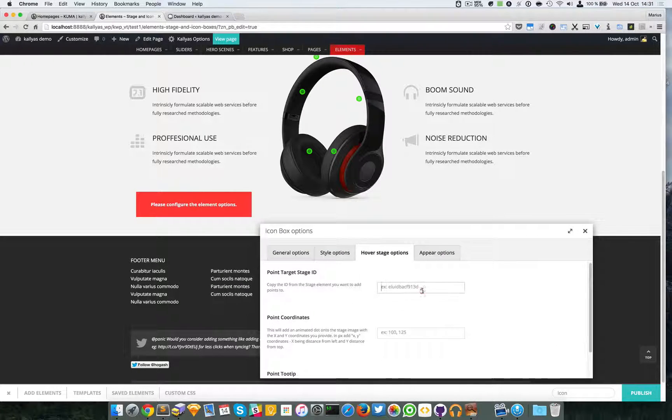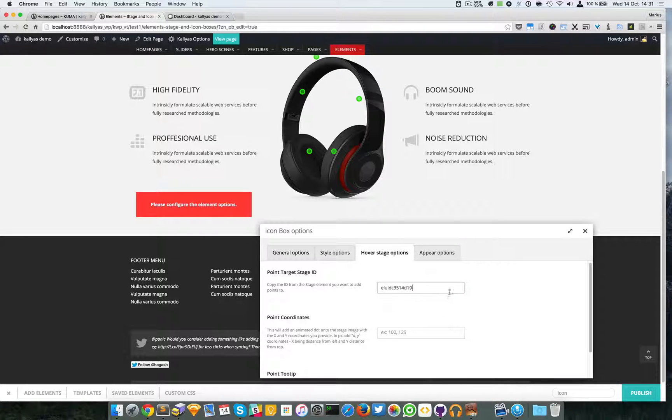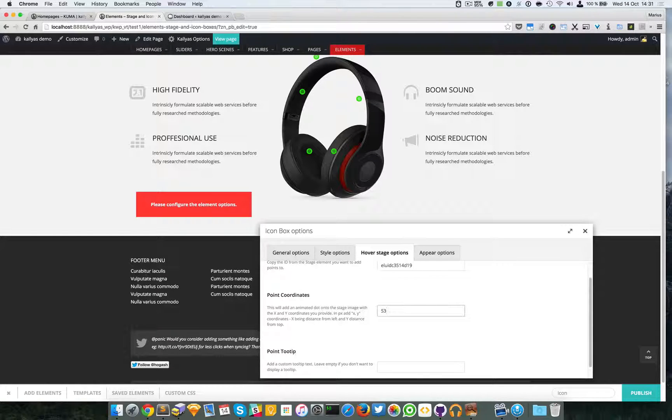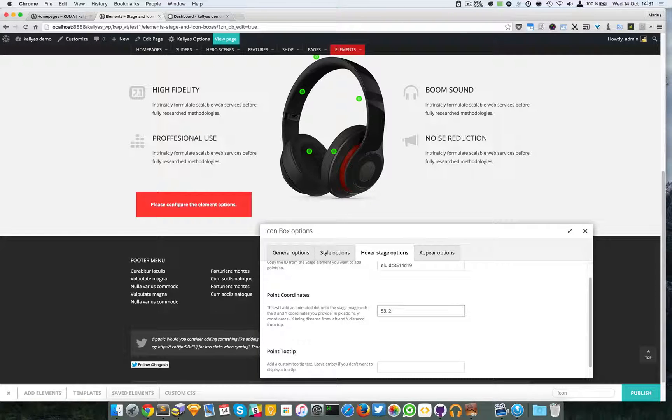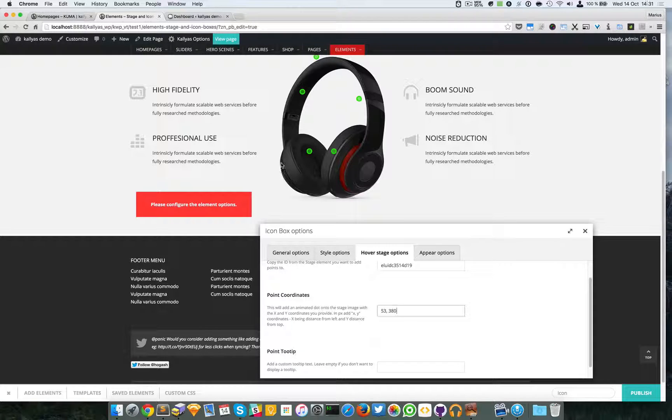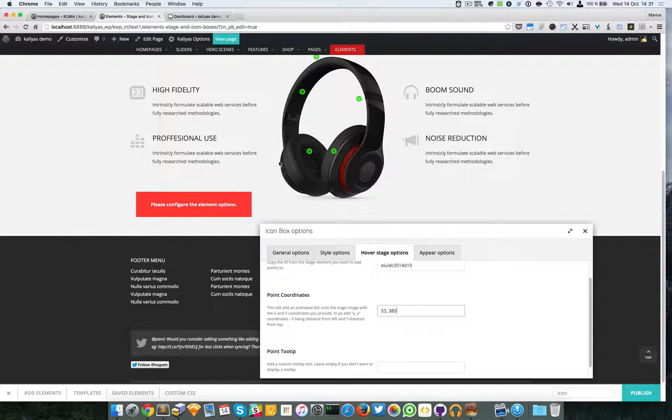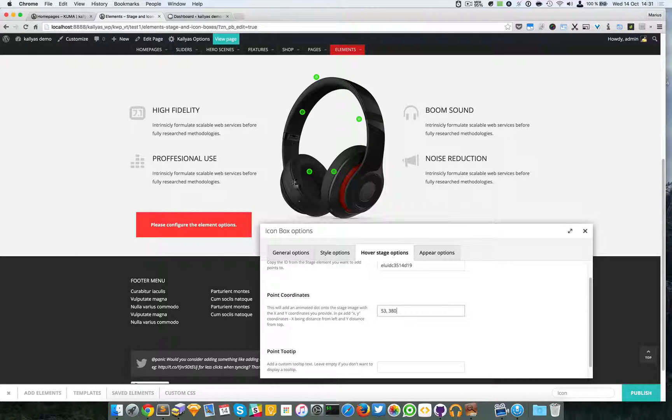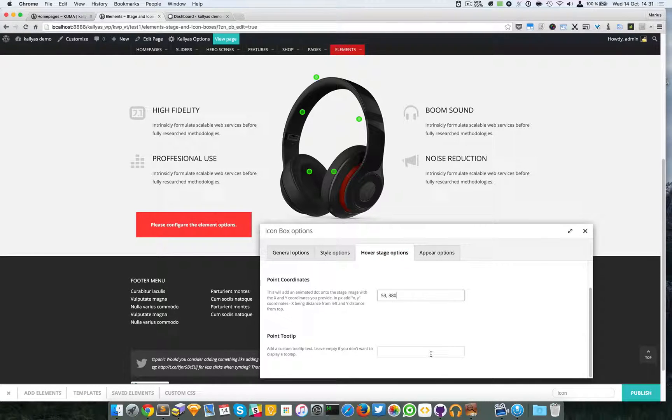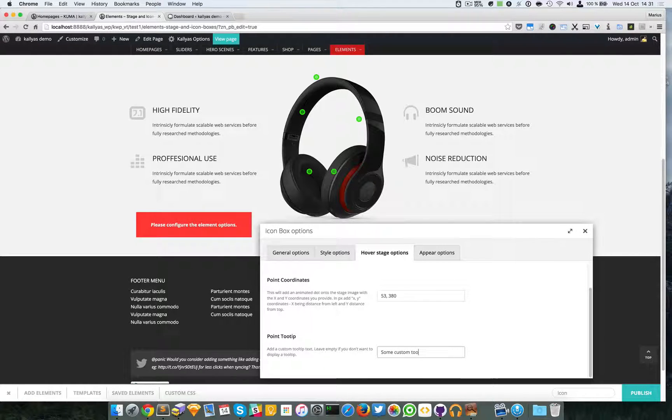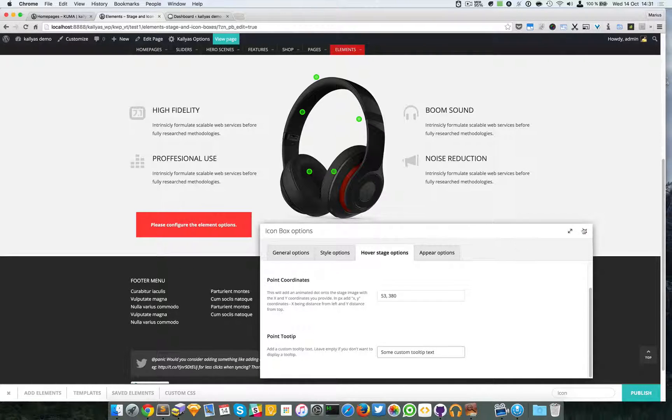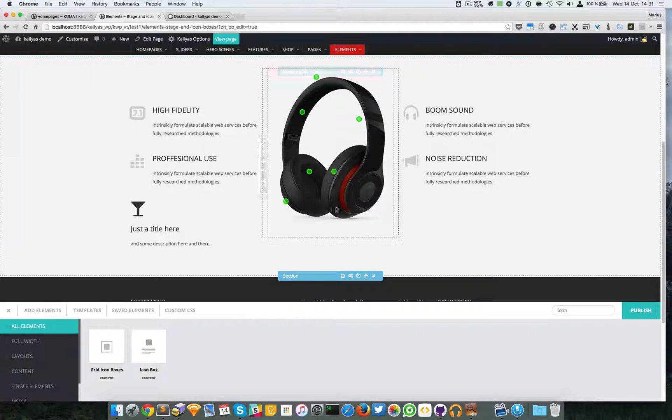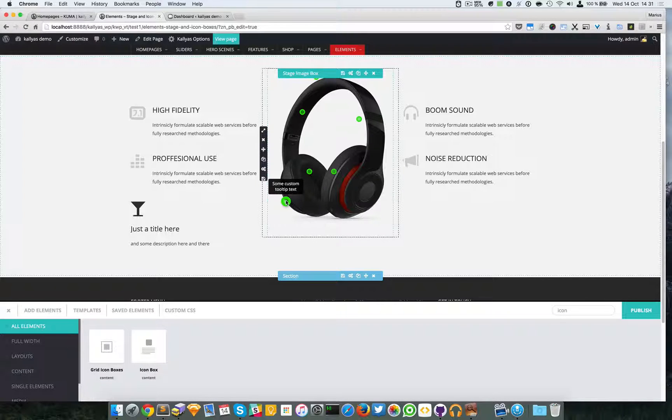Now let me first paste the ID. I'm going to say 53 with 380—it should be around here, like I said, 53 pixels from the left and 380 pixels from the top, so around here I think. And the point tooltip, I'm going to say some custom tooltip text. And as you can see, the dot has appeared here with the tooltip I provided.